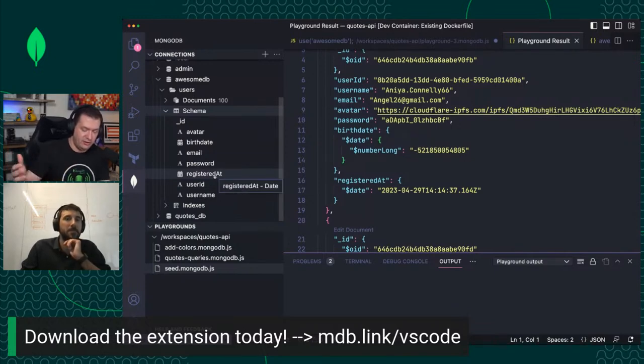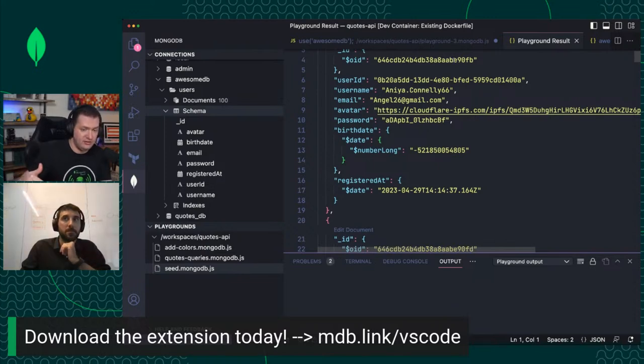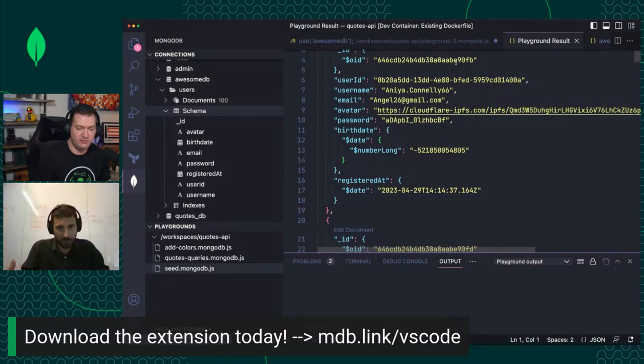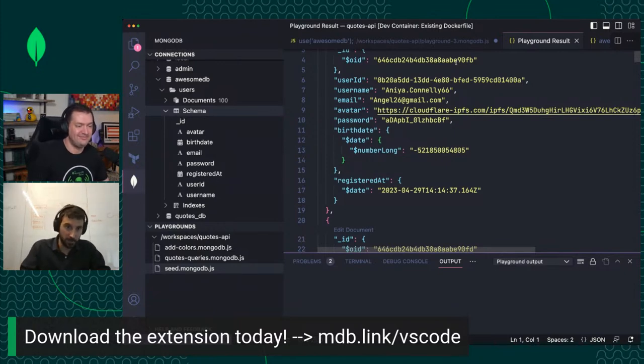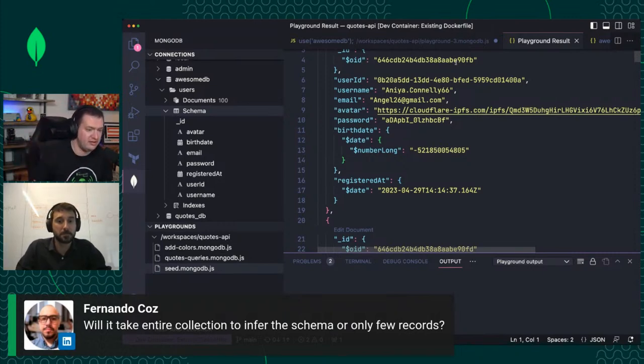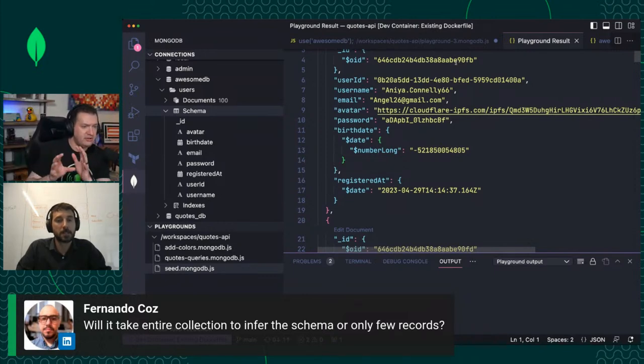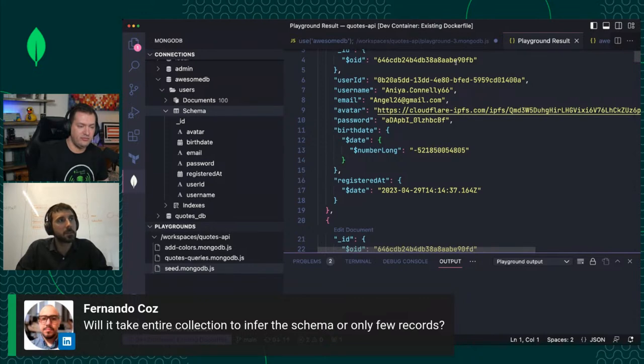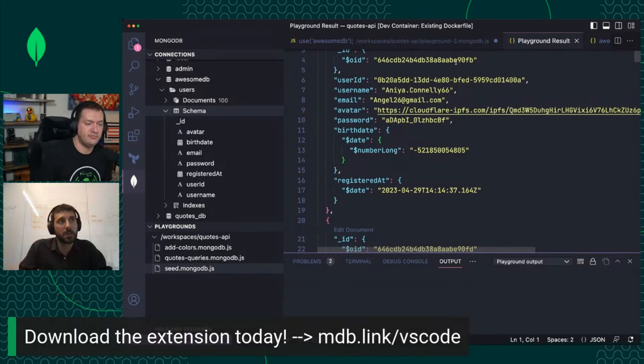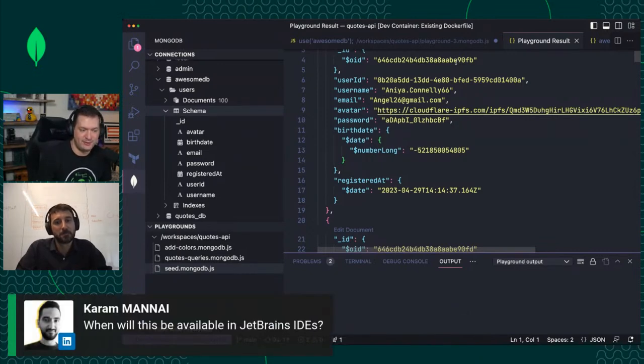The result is what you'd have in the shell if you were to insert an array of documents, a list of IDs that were inserted into MongoDB. If I check my cluster, I have my awesome DB which was not here before. I have my users collection. This is what the user looks like: avatar, birthday, email, password, user ID, username, and the underscore ID.